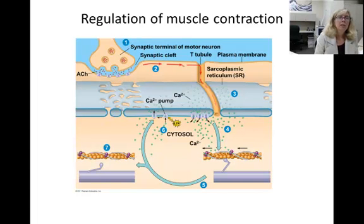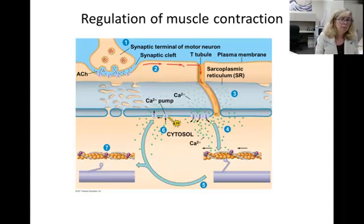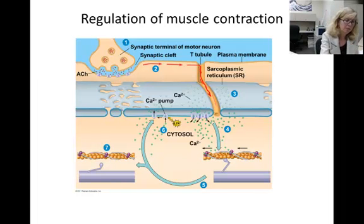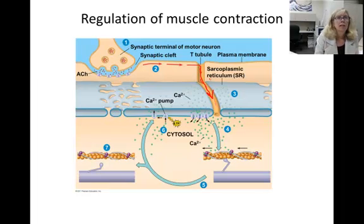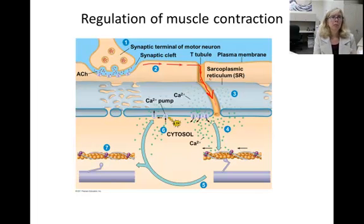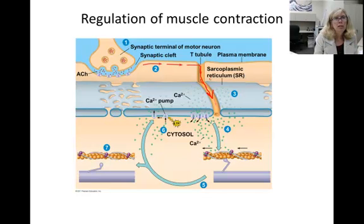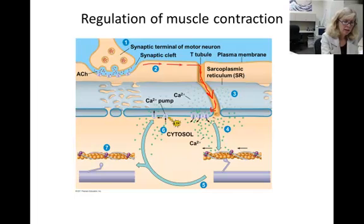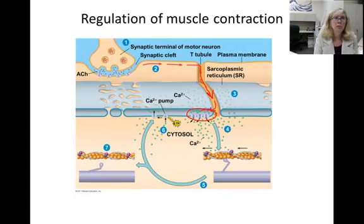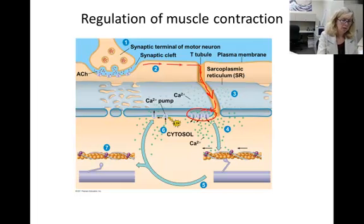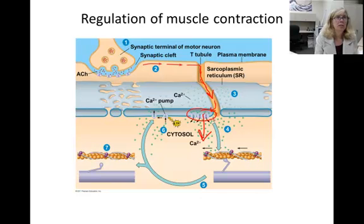In step three, the action potential travels deep into the muscle cell through tubes of plasma membrane called T-tubules. The T-tubules reach the sarcoplasmic reticulum, which is a specialized smooth ER. This action potential causes the opening of voltage-gated calcium channels in the sarcoplasmic reticulum membrane, releasing calcium out into the cytosol.